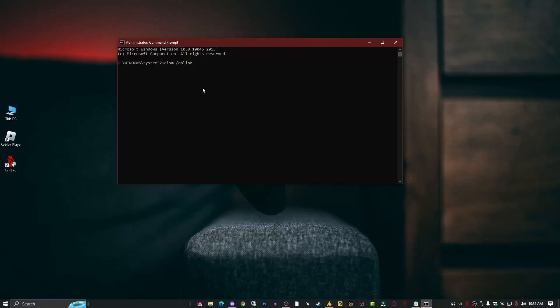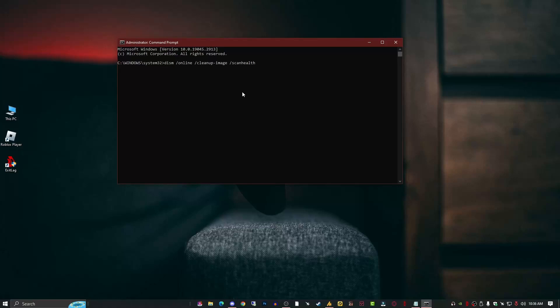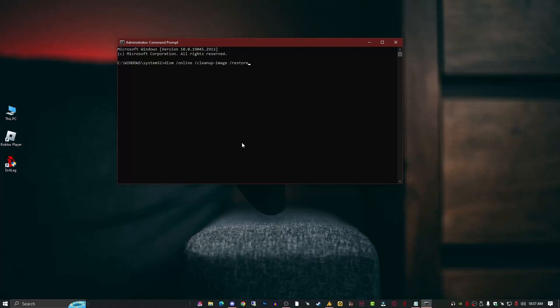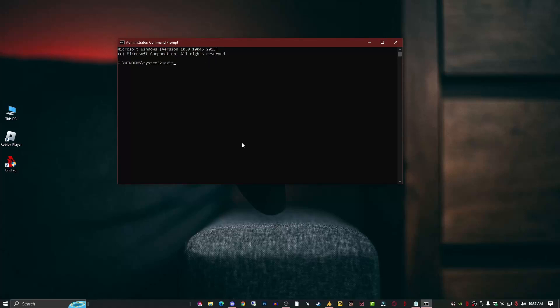Now here you need to type commands. The first command: DISM space /Online space /Cleanup-Image space /ScanHealth. Now this will scan deeply your Windows image, and if there's any problem it will show you. The second command will restore your PC health. At the end just type here the RestoreHealth. If the commands appear stuck, this is normal behavior. After a few moments the process will complete successfully. Don't worry about this, and these two commands can fix your problem.